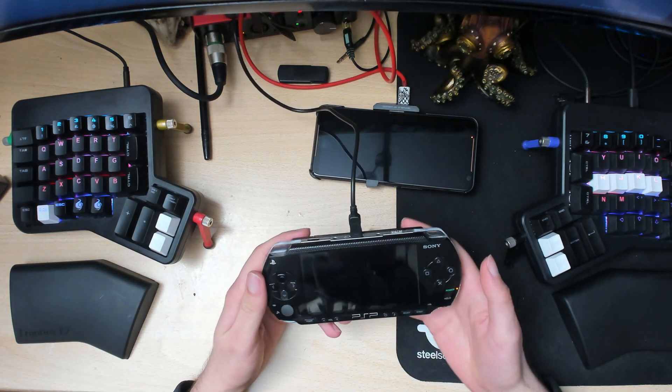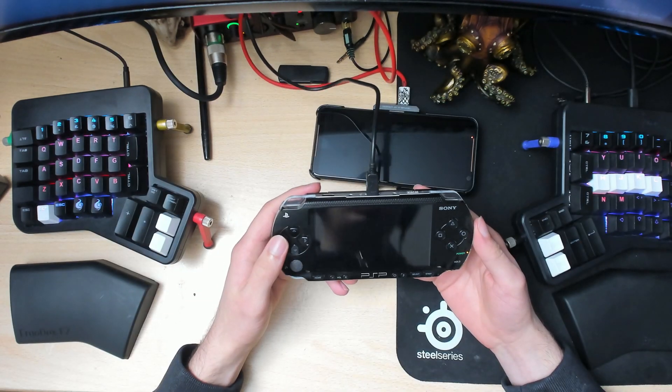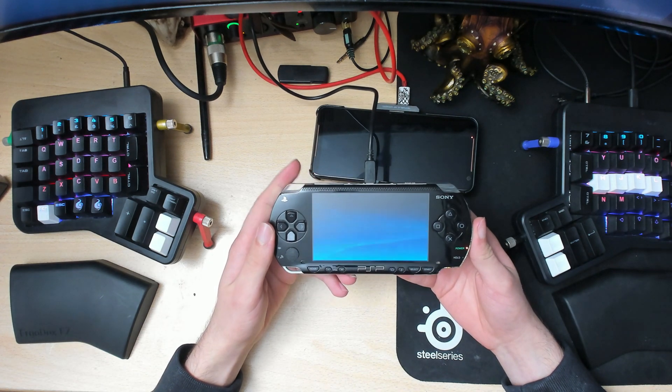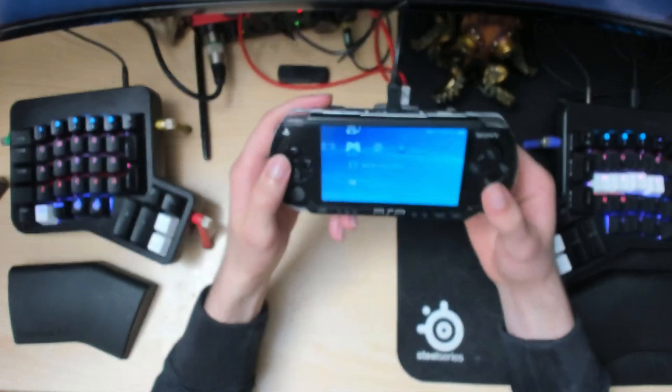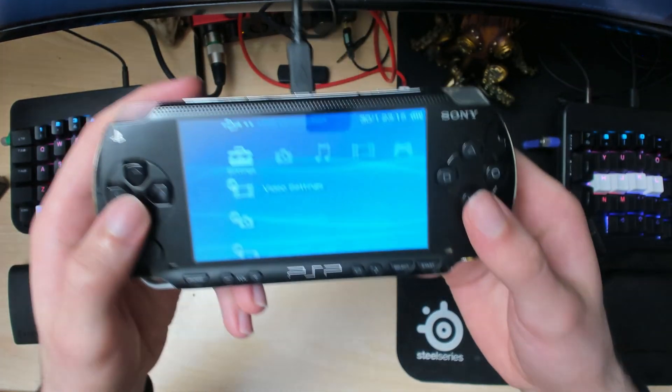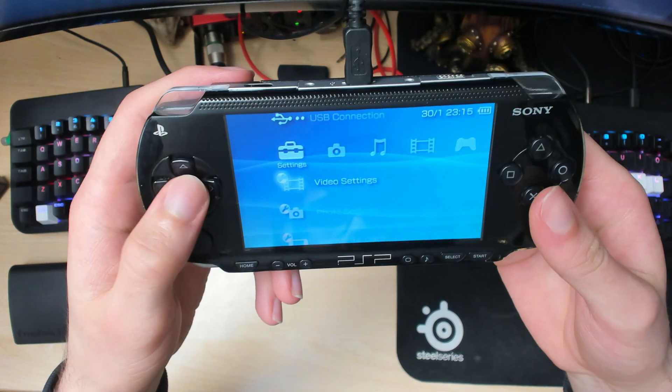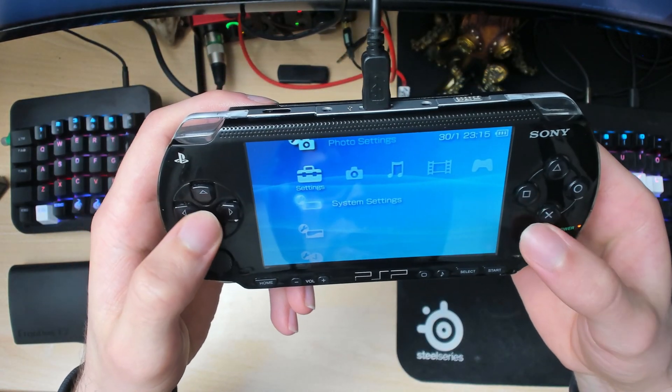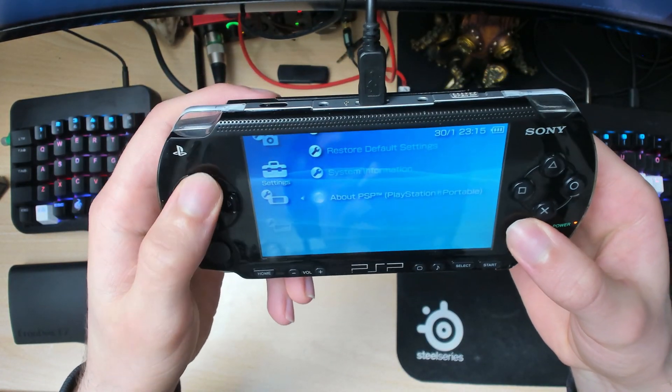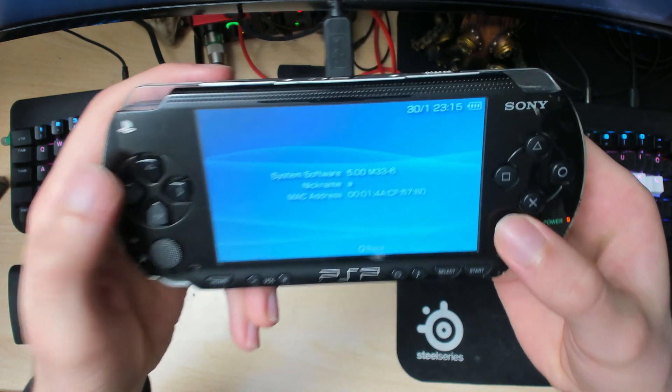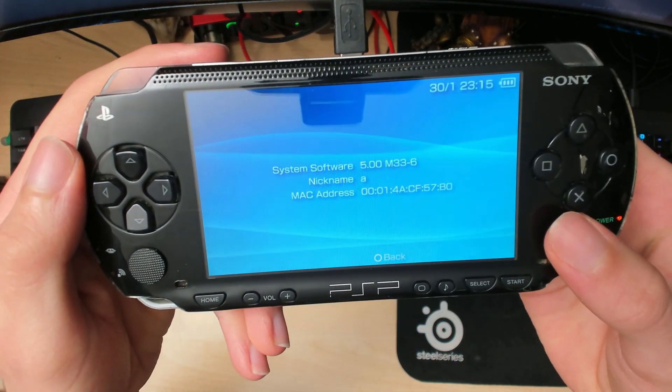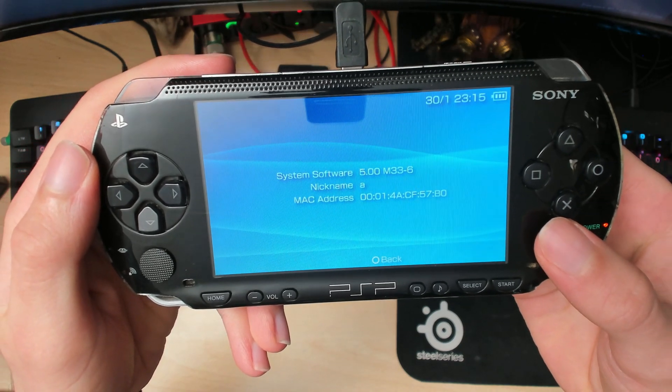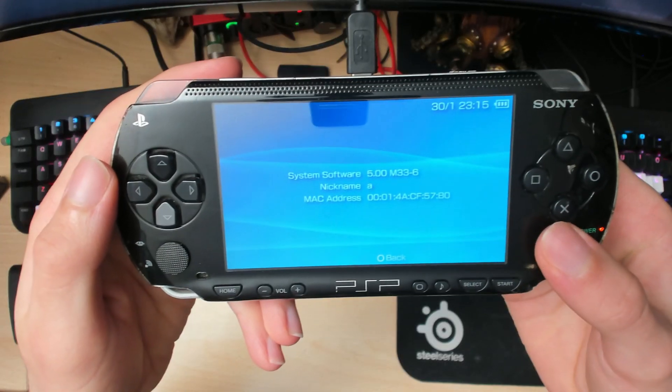To begin with, you need to be on firmware 6.61. You can check by going into your settings, then system settings, scroll all the way down to system information. As you can see, I'm on some kind of custom firmware 5.0, and I need to be on firmware 6.61.